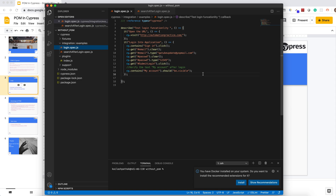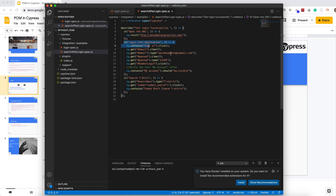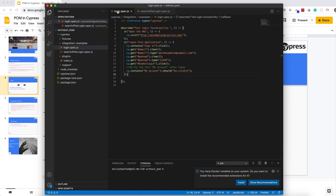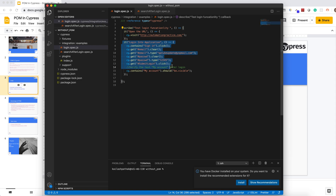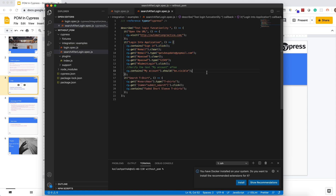Suppose after the logout I have another scenario where I have to verify that after login I am able to search a particular item on the site. So I have created another script for that. But what I have to do is open the URL again and log into the application again, because before searching I have to do all these activities again. So when we have not implemented Page Object Model we are just duplicating the code — you can see this block is duplicated in both scripts.